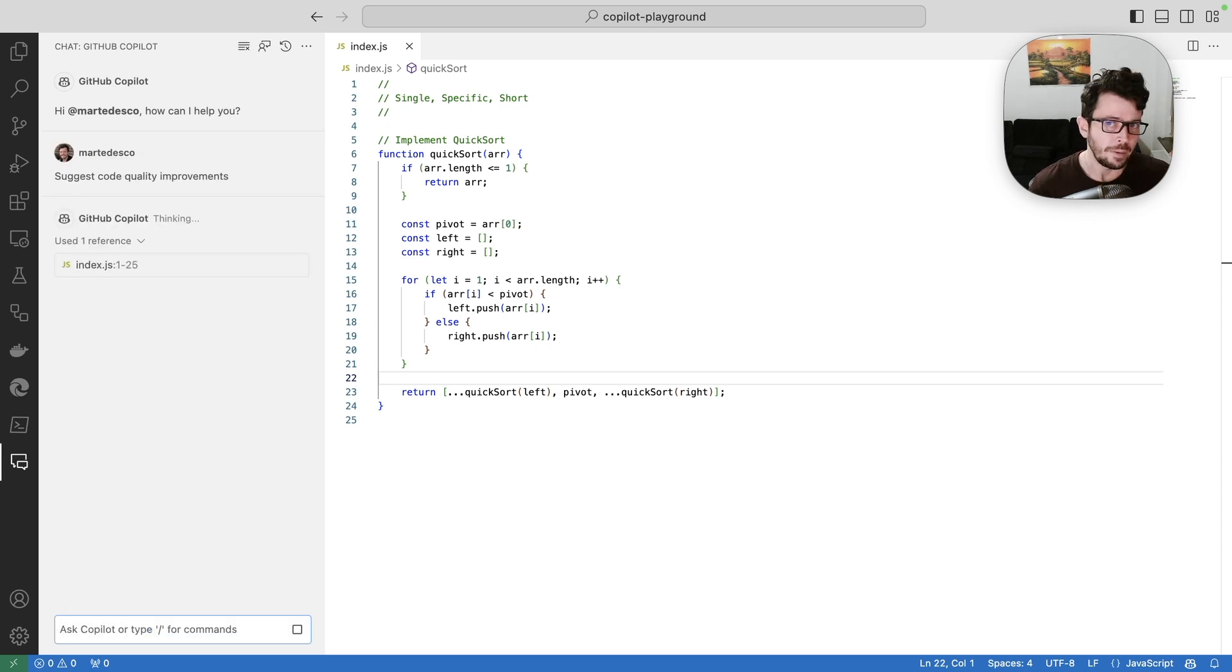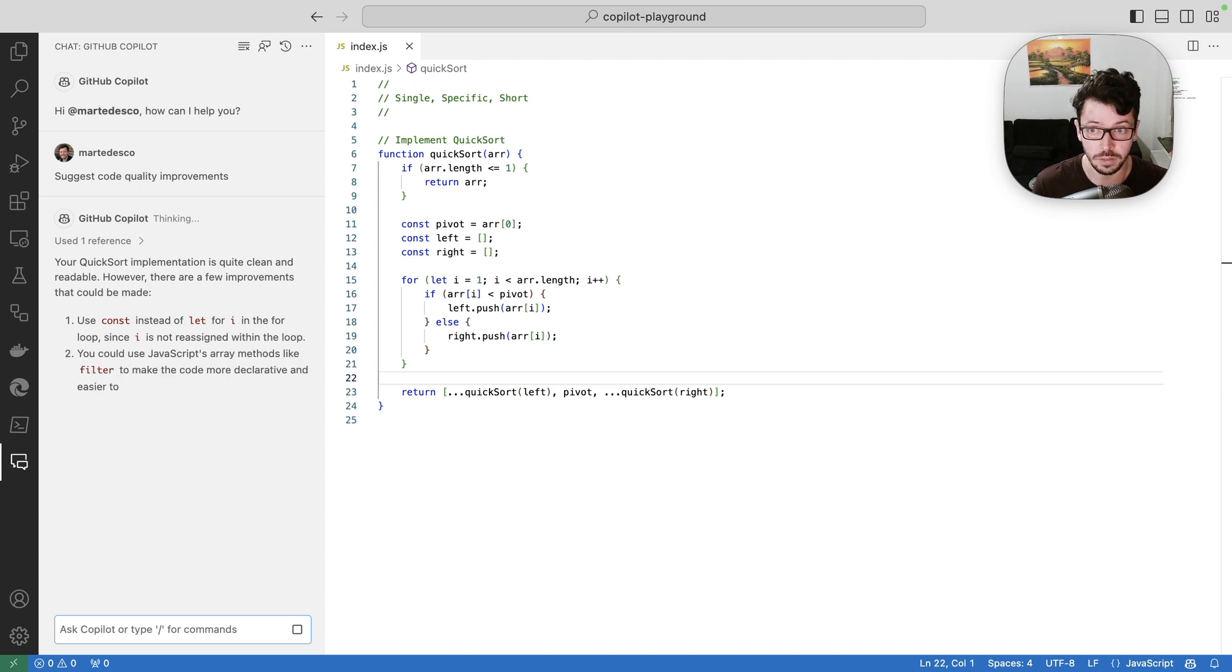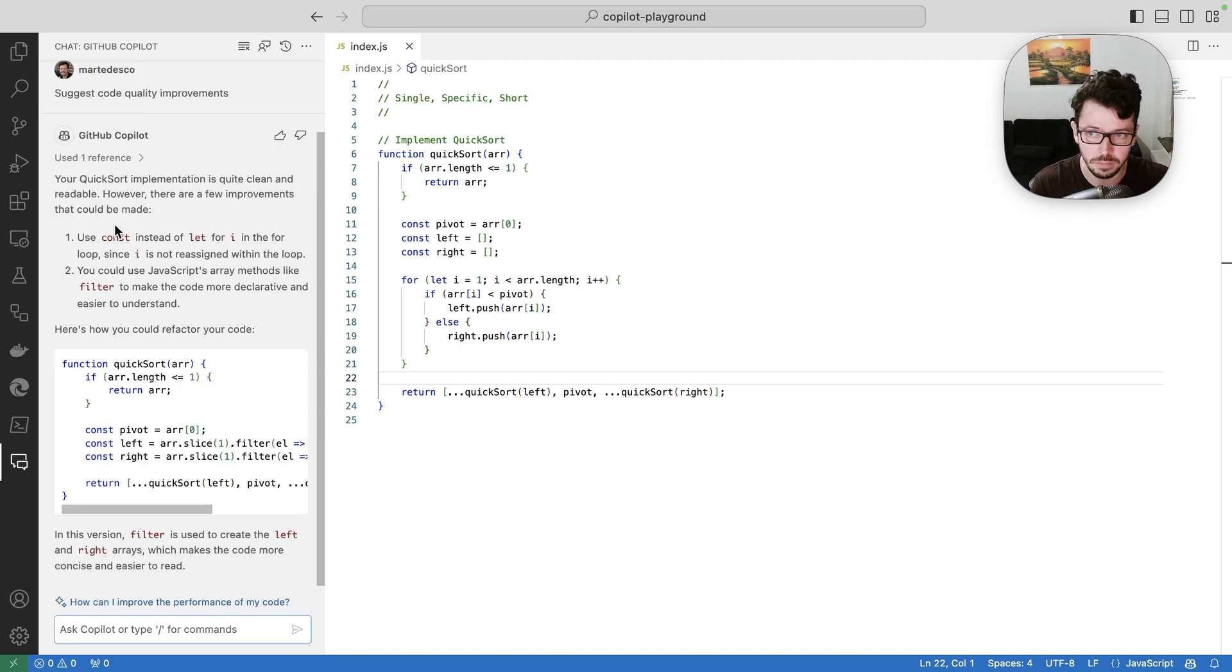And because I have only index.js file open here, that's the only context that it's going to take. So I can see it used one single reference.